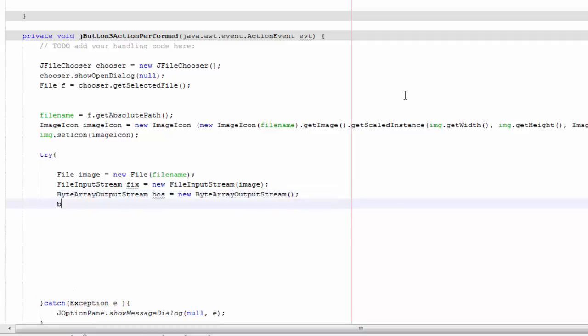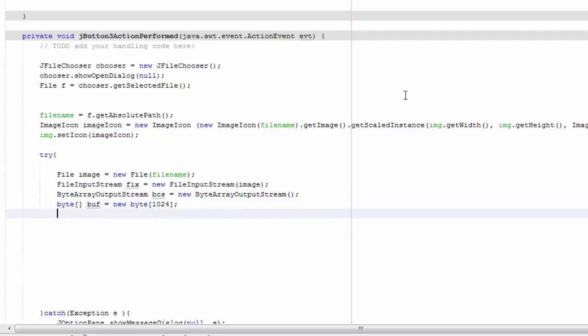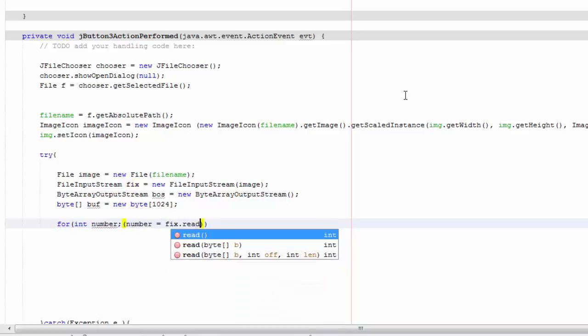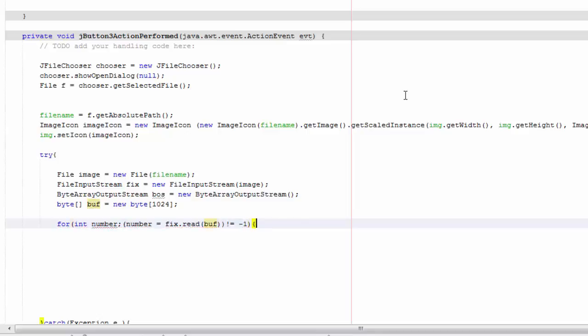And then we're going to say byte buff equals new byte, and we're going to say 1024. Now for int number, number equals fis.read buff, and then not equals minus one. Close it, and then you're going to say